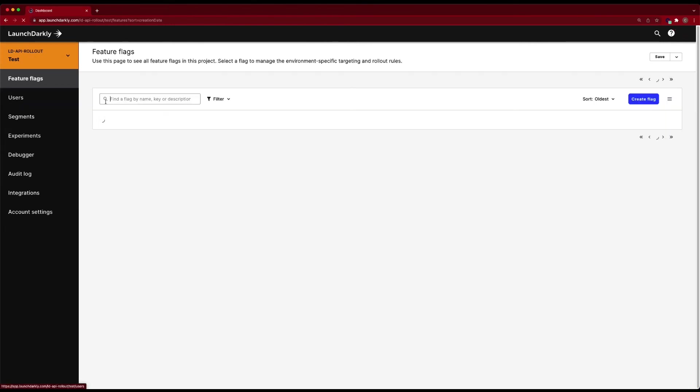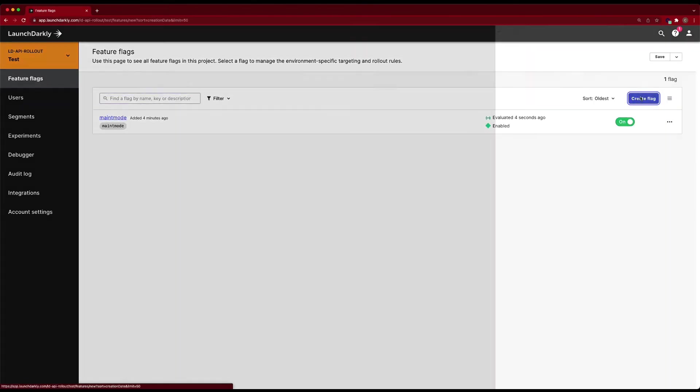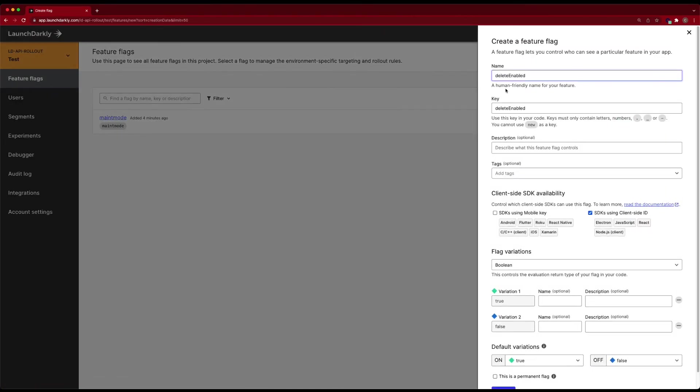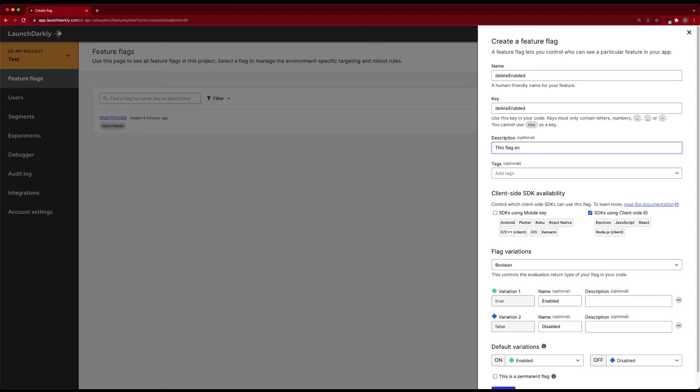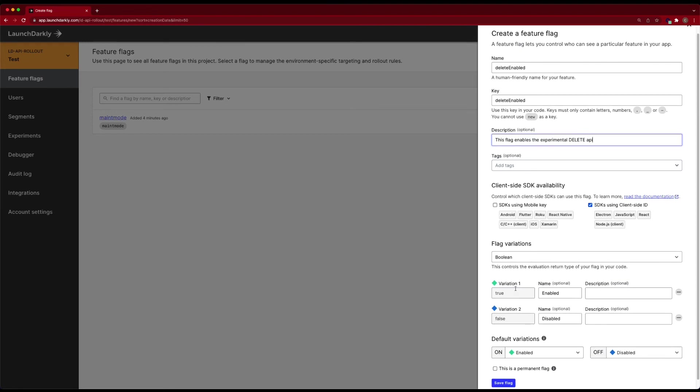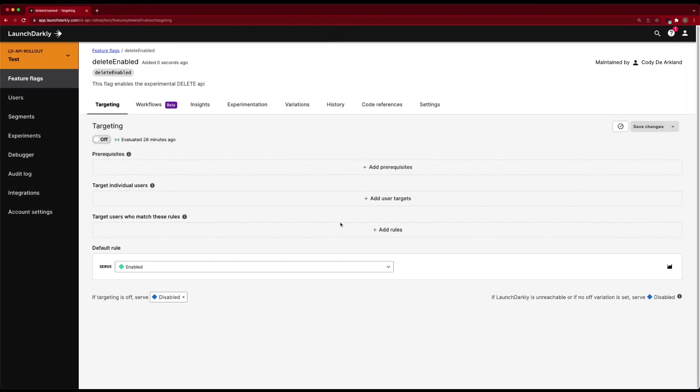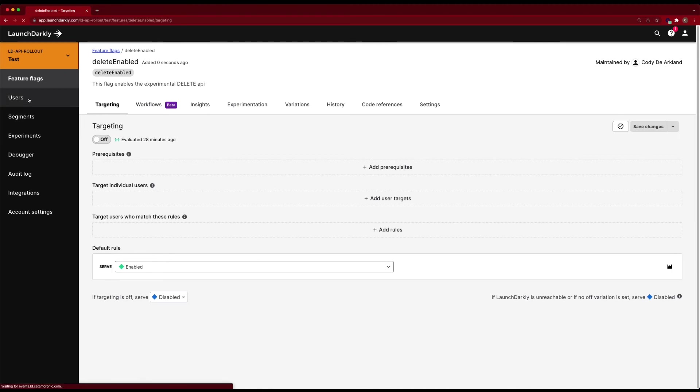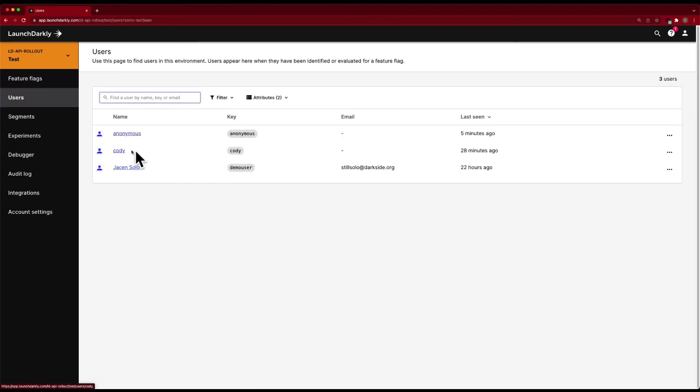Switch back into our feature flags view, create a flag. We'll call this one delete enabled. Again, it's Boolean true or false. We go enabled or disabled. We'll add a little bit more of a description in. This flag enables the experimental delete API. Save that flag. It's currently set to off. So we need to go ahead and add in a user target. Now, if we go into users, we can see that I've used this user before. We can see that Cody object comes in and has a groups dev. So I can say dev users get this configuration.